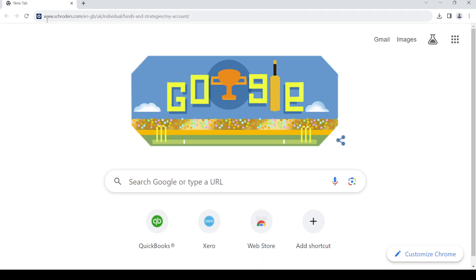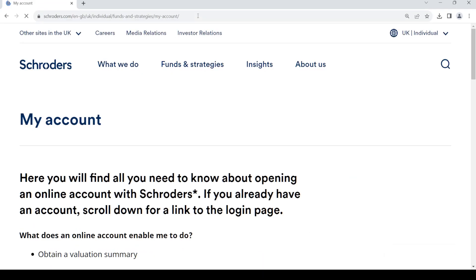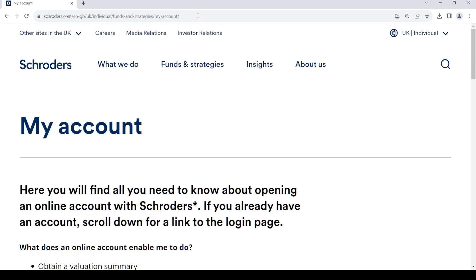Then in the address bar type in www.schroders.com/en-gb/uk/individual/funds-and-strategies/my-account/. Once you do so, press Enter.